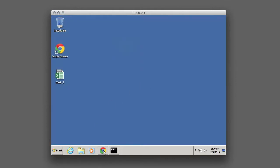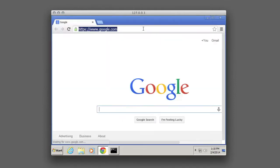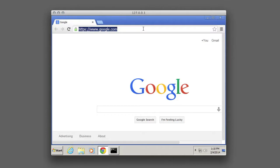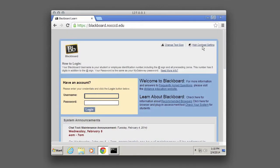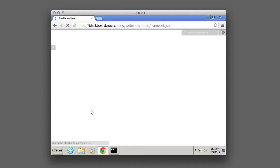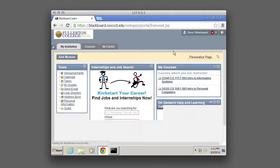I want to go ahead and log into Chrome and show you in Blackboard where this stuff is. So once we've gone to Blackboard we can log in like normal. So once we've logged in, we've gone to our course.